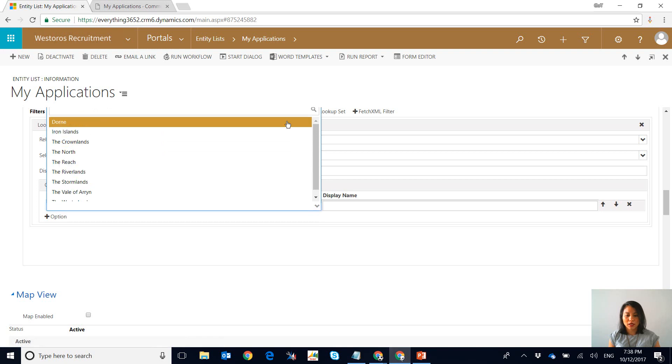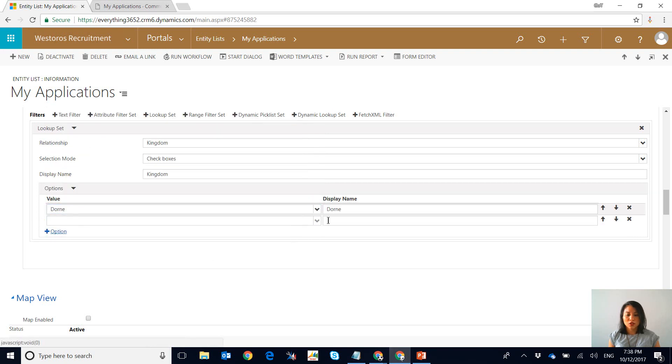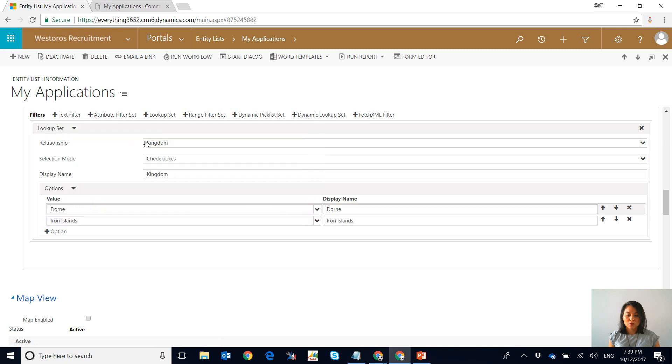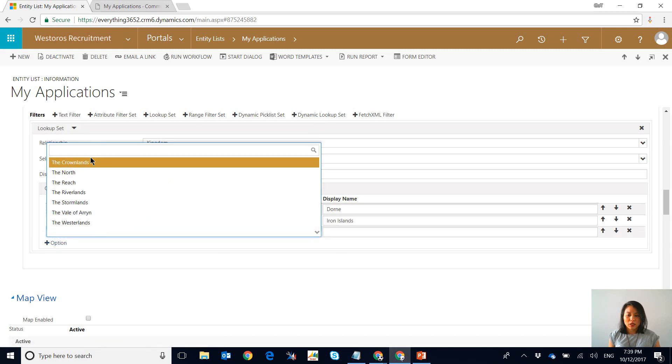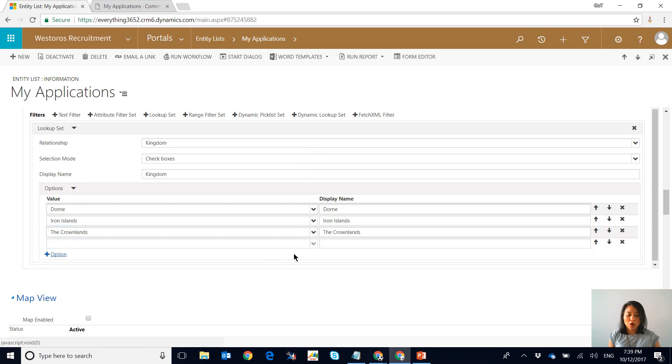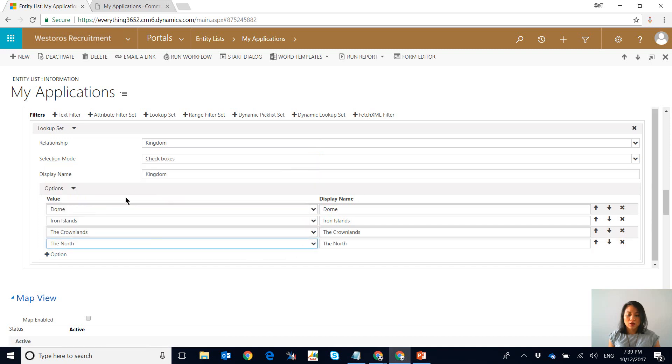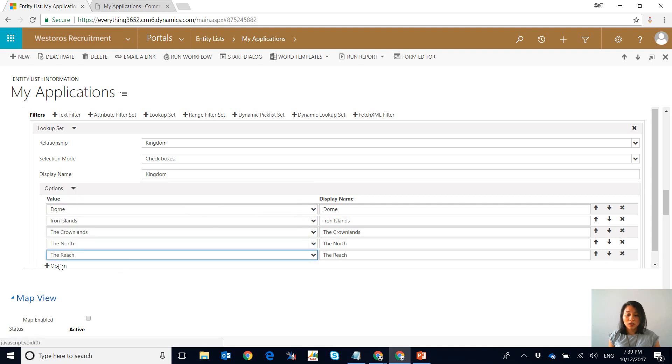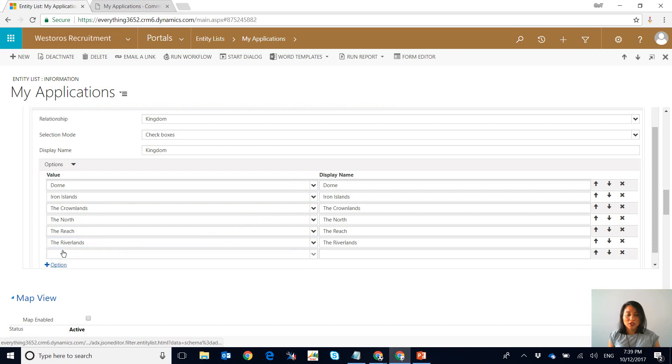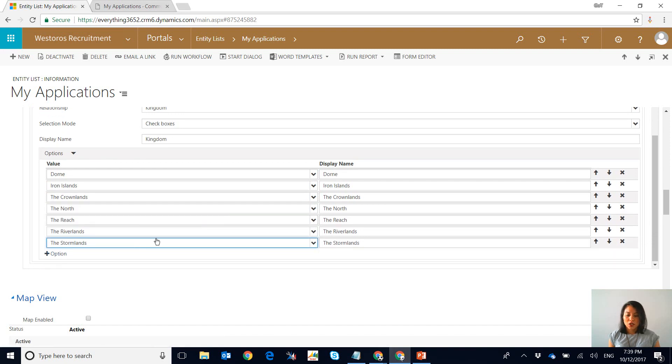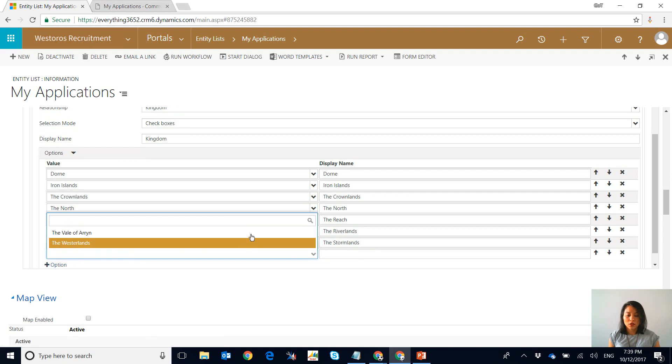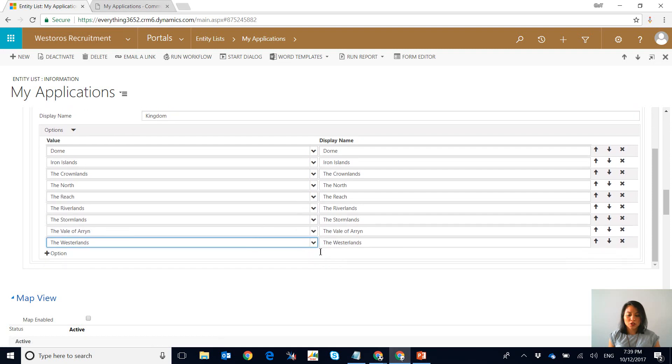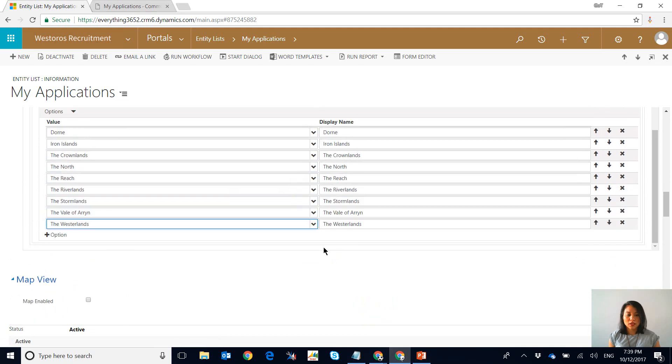So it gives you the flexibility in being able to only display the records of the lookup that you would like the user to see. So if you don't want your users to see every single record that you have in this entity, you can simply select which ones you would like the user to select. But in this example I'm just going to show you all the kingdoms.